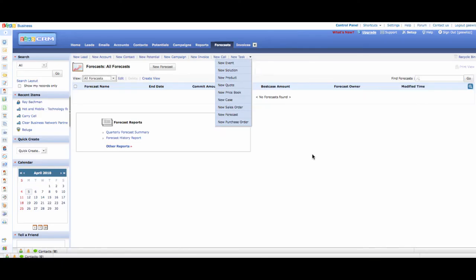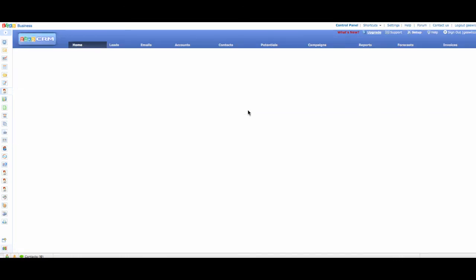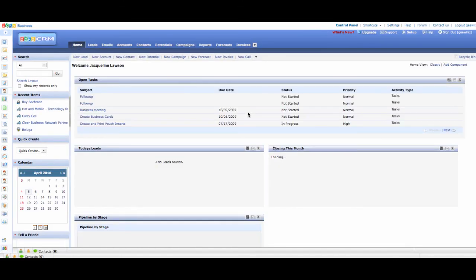I love Zoho CRM because it allows me to access my business 24-7. Anywhere I can get an internet connection with a browser, I can access my business online.